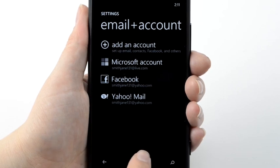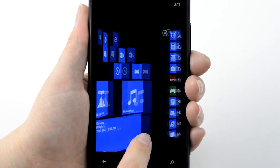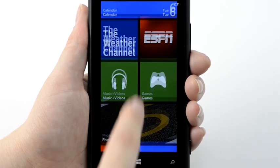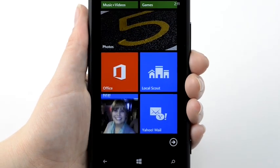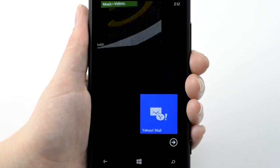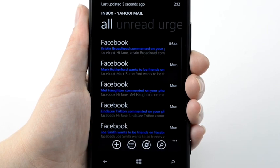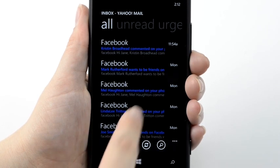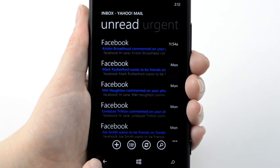Now your email account is set up. From the Inbox, you can view all your emails, unread and urgent.